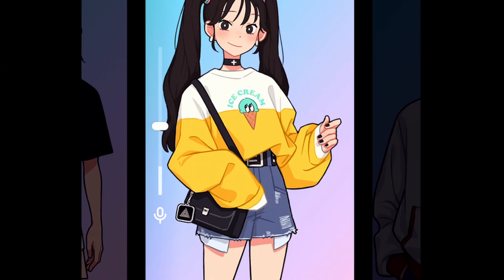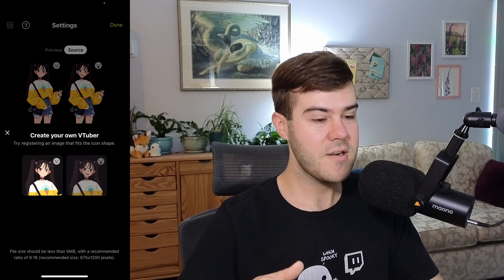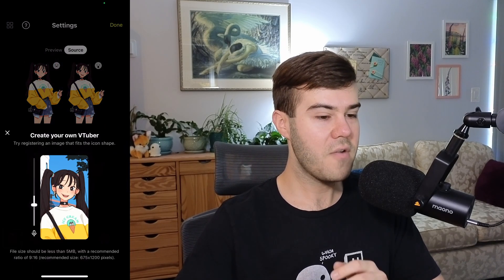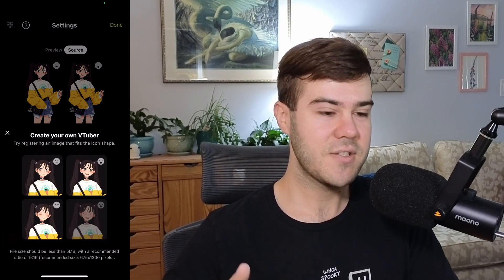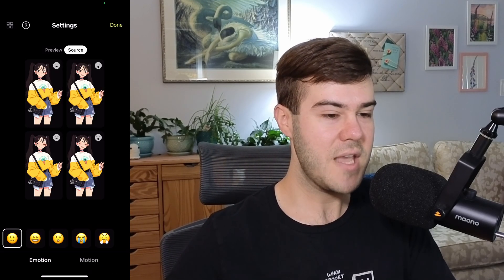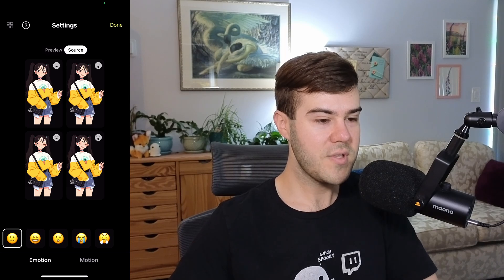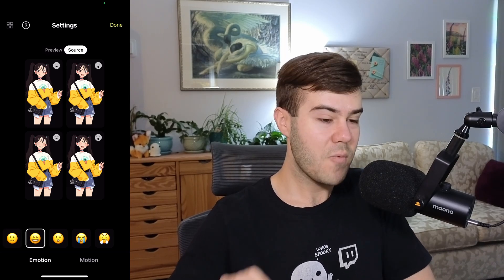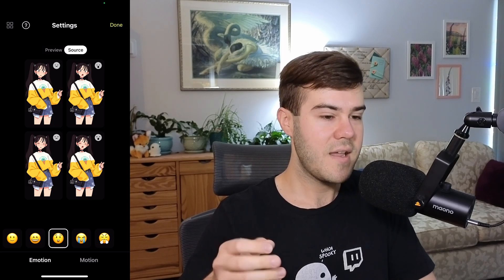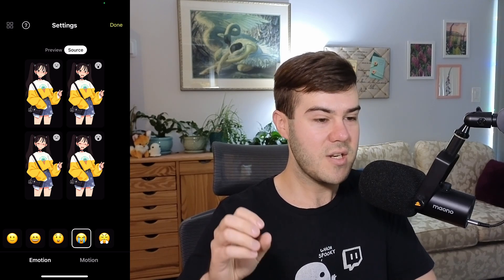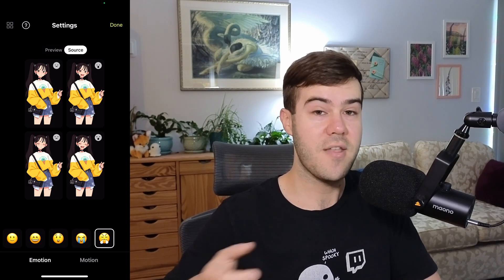Now your dreams of being an anime waifu character are coming true — I mean, look at that ice cream shirt. At the very bottom you have all these different emotions. They've already done all the heavy lifting, so if you pick one of these templates it's going to have everything done for you. You can scroll through the different emotions, and when you pick a different emotion while streaming, it's actually going to change the character's expression. You can switch it on the fly.